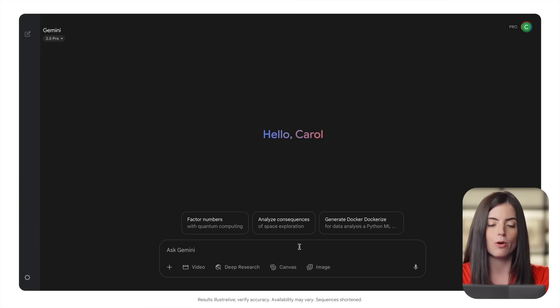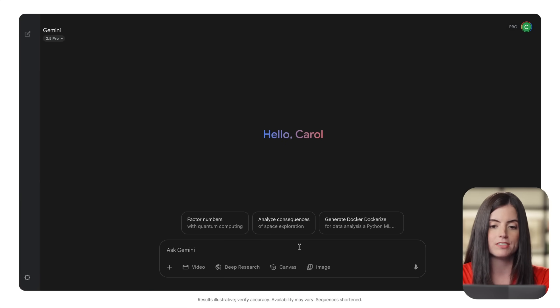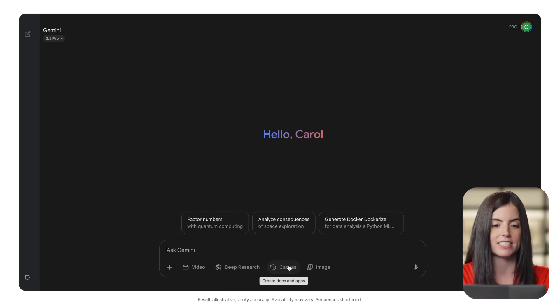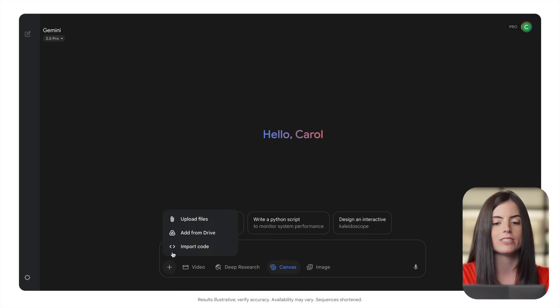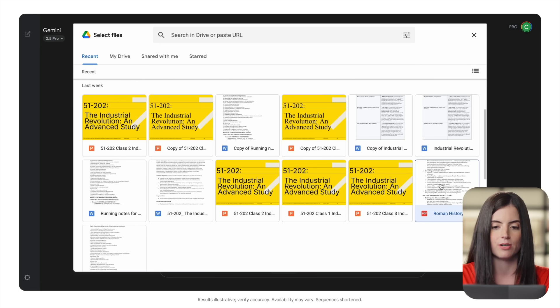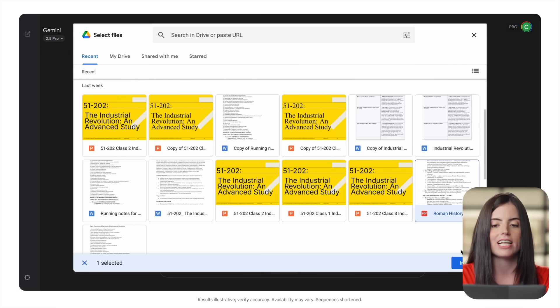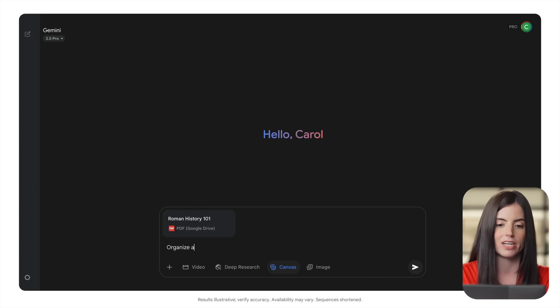I'll show you how to make a quiz. Let's say I need to get ready for a midterm. I'm going to go to gemini.google.com and select Canvas. Next, I'm going to attach my class notes, and I'll ask Gemini to help me summarize and organize my notes.